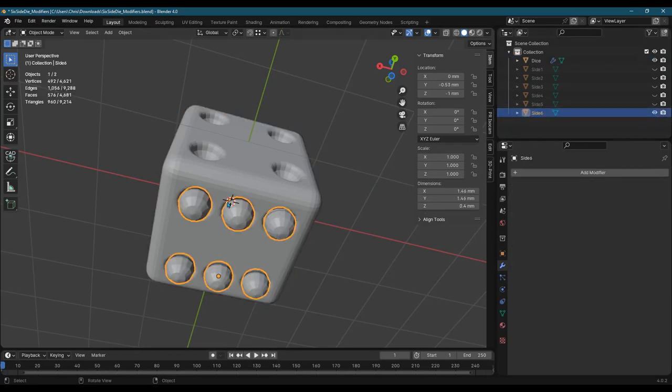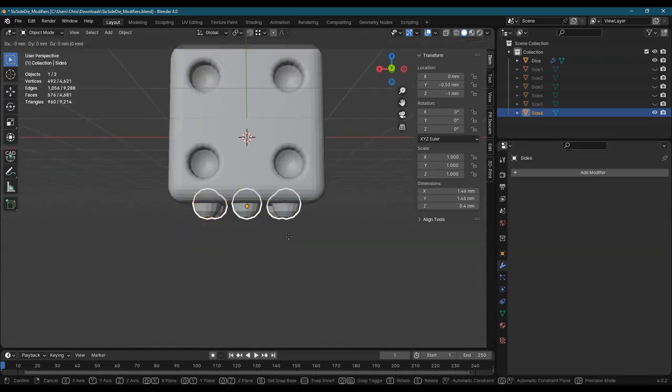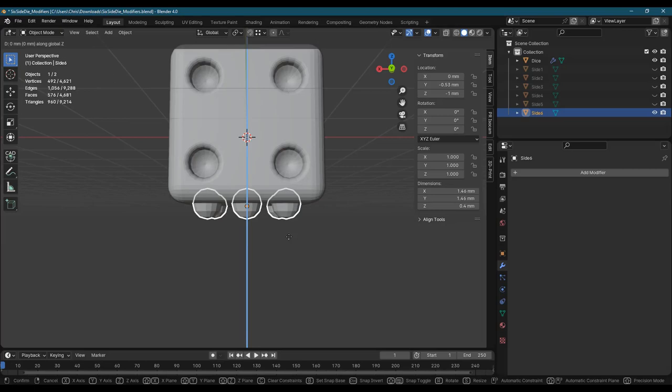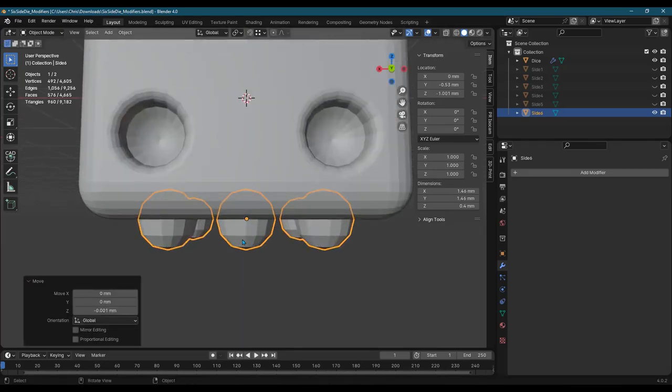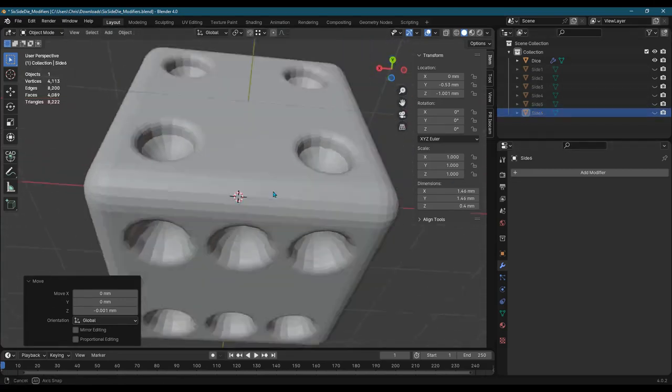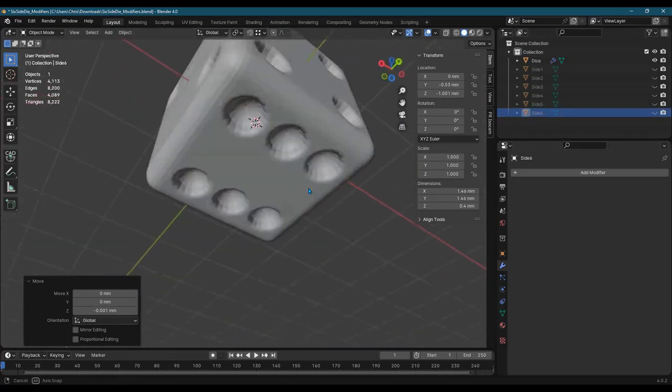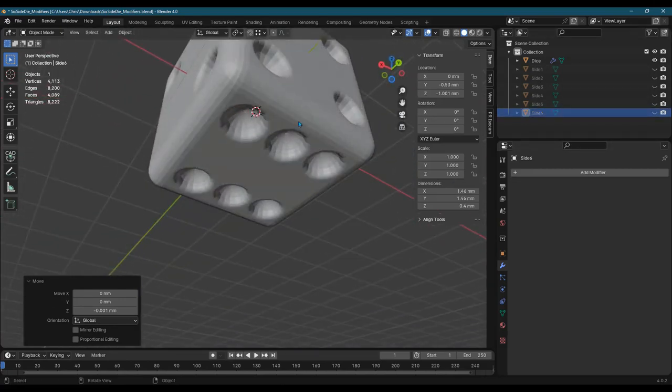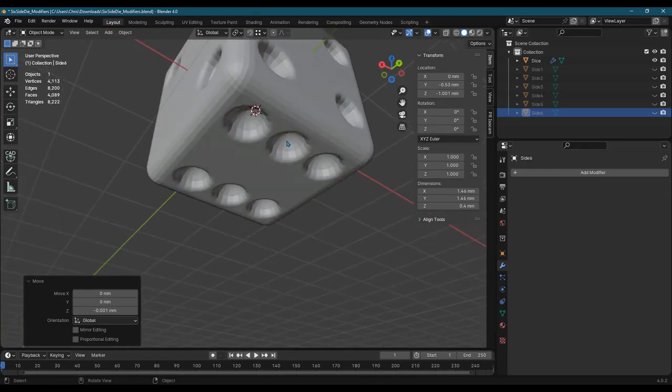In object mode, I could grab here G, Z. Now you can also type a number. I think I want to go down here. So negative 0.001, enter. That slid it down the tiniest little bit. Now I can hide side 6. And that was enough to let us, to correct the issue.